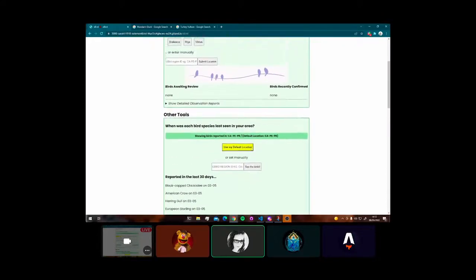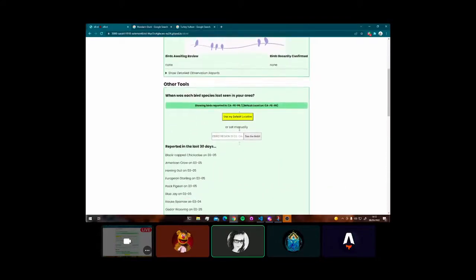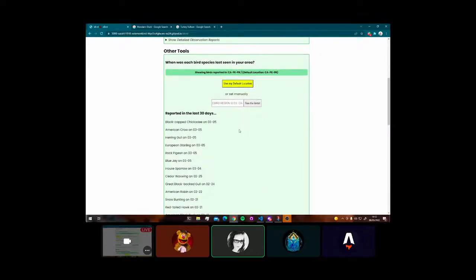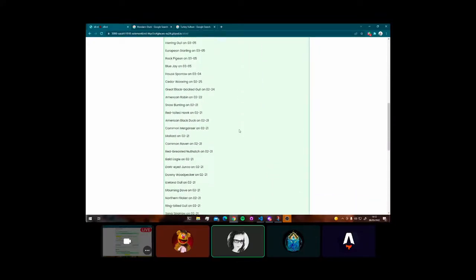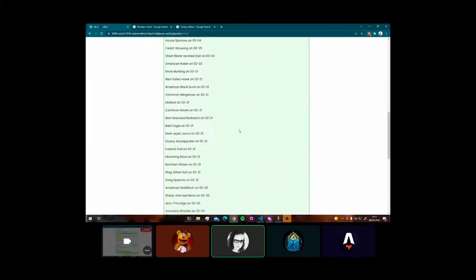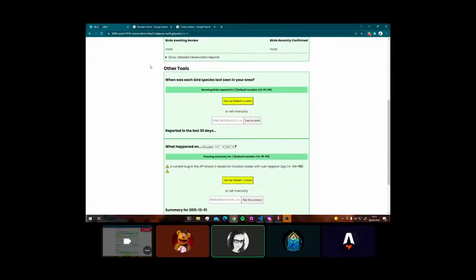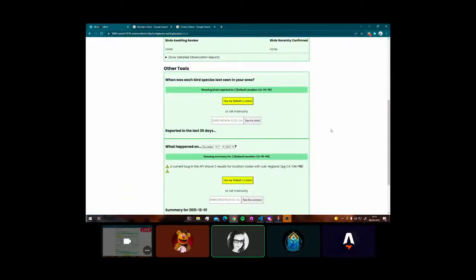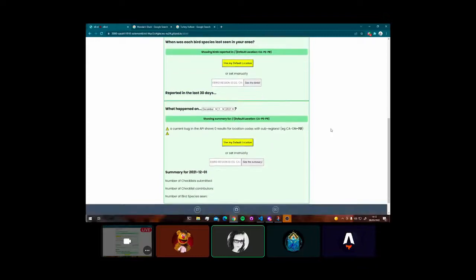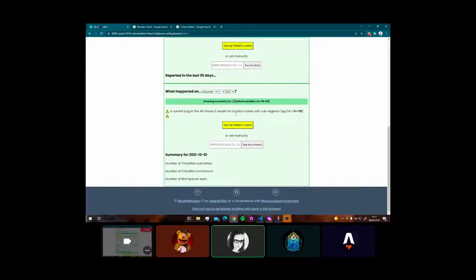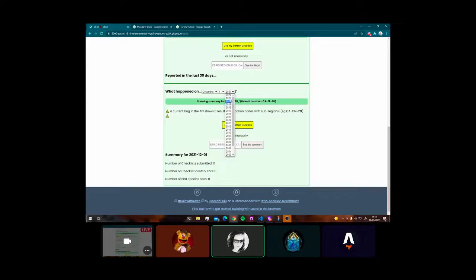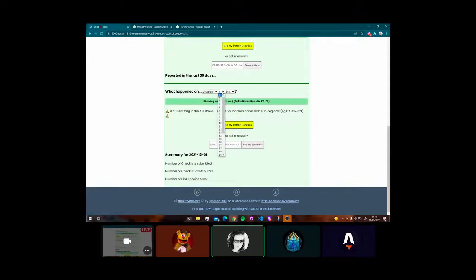And then, down below, I have other sections that are other things. This is a section if I want to see which birds at all have been reported in the last 30 days. Things that I use when I'm out reporting birds. I want to know whether something is rare. I want to know, has anybody else seen an Icelandic gull lately in this area? You know, is that really what it is?